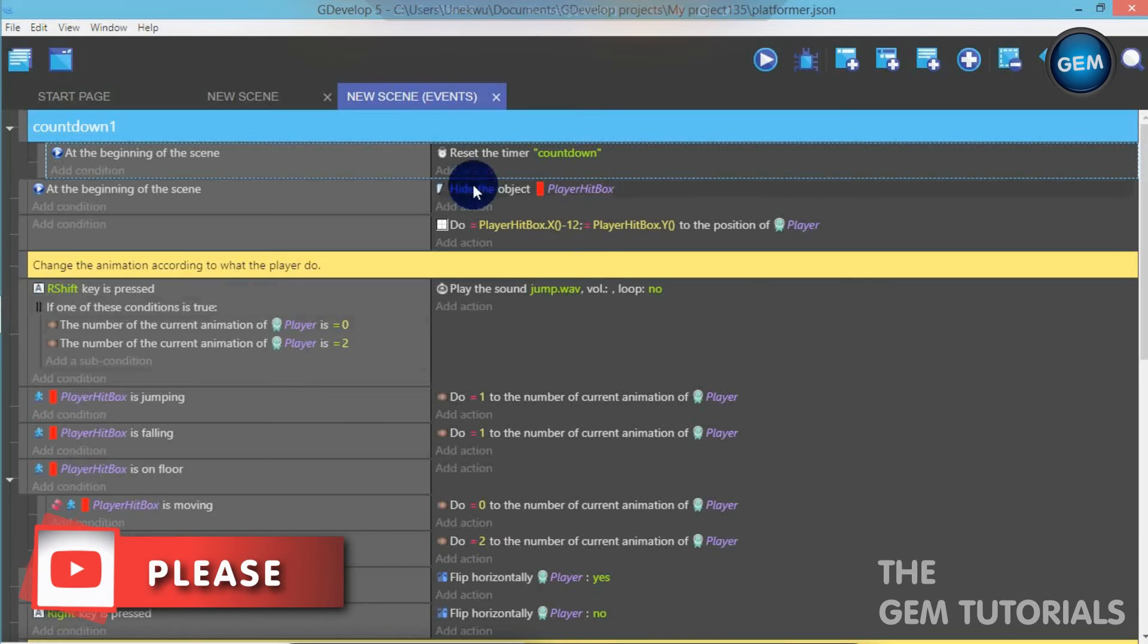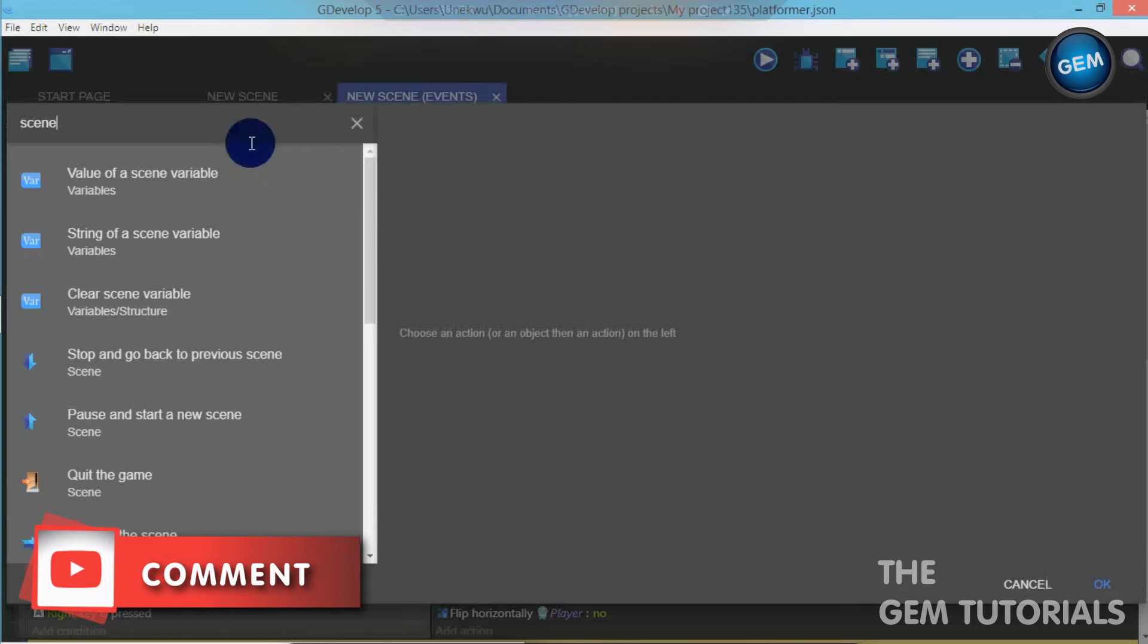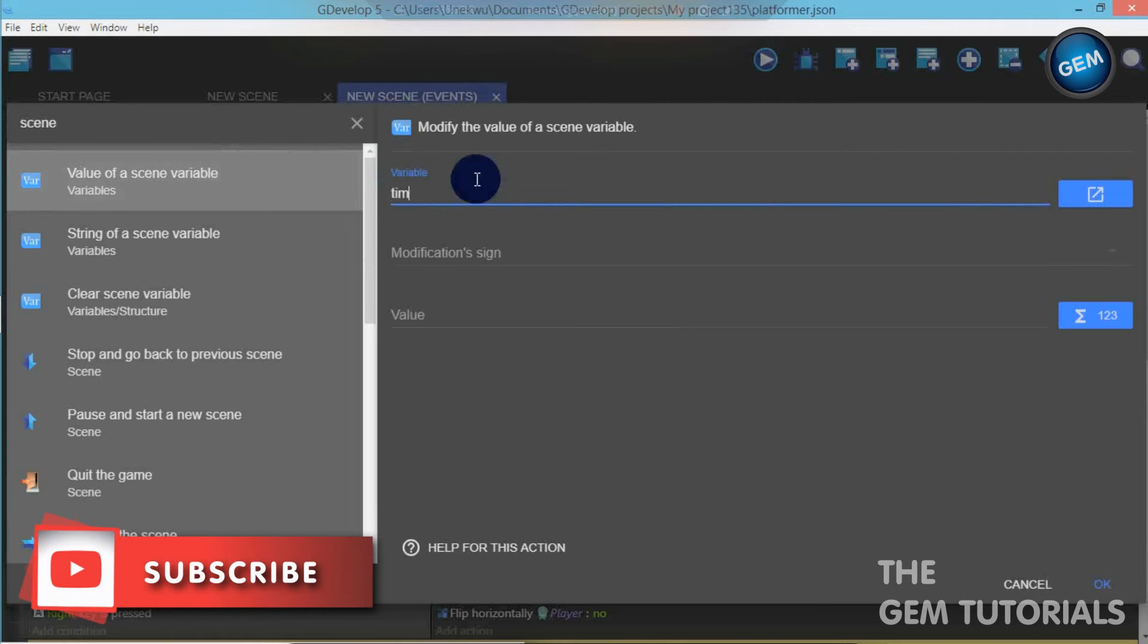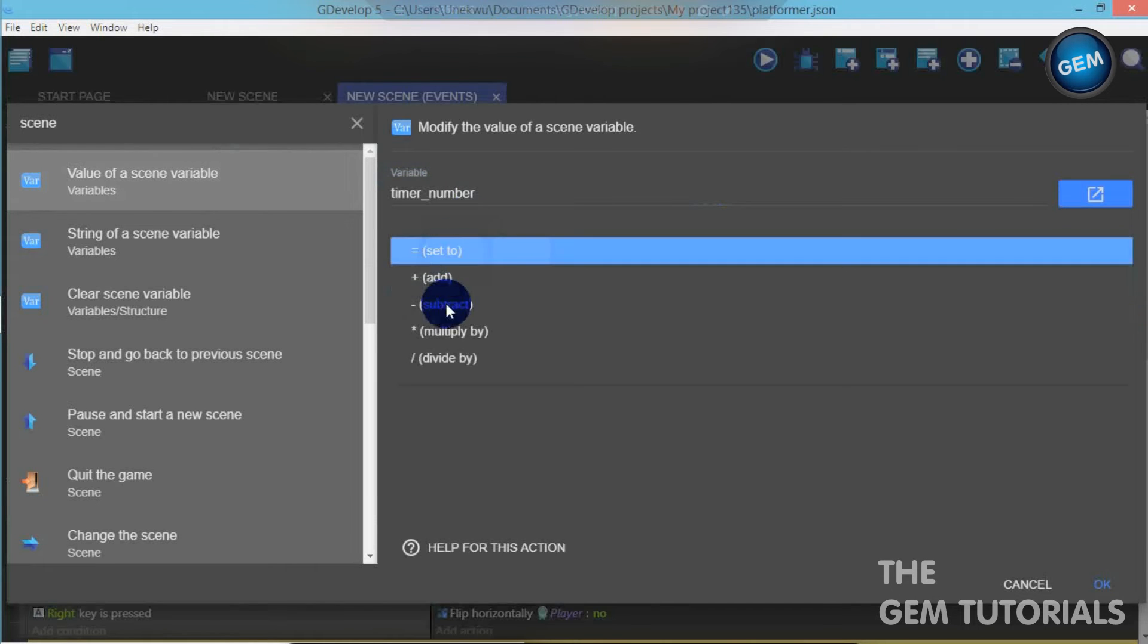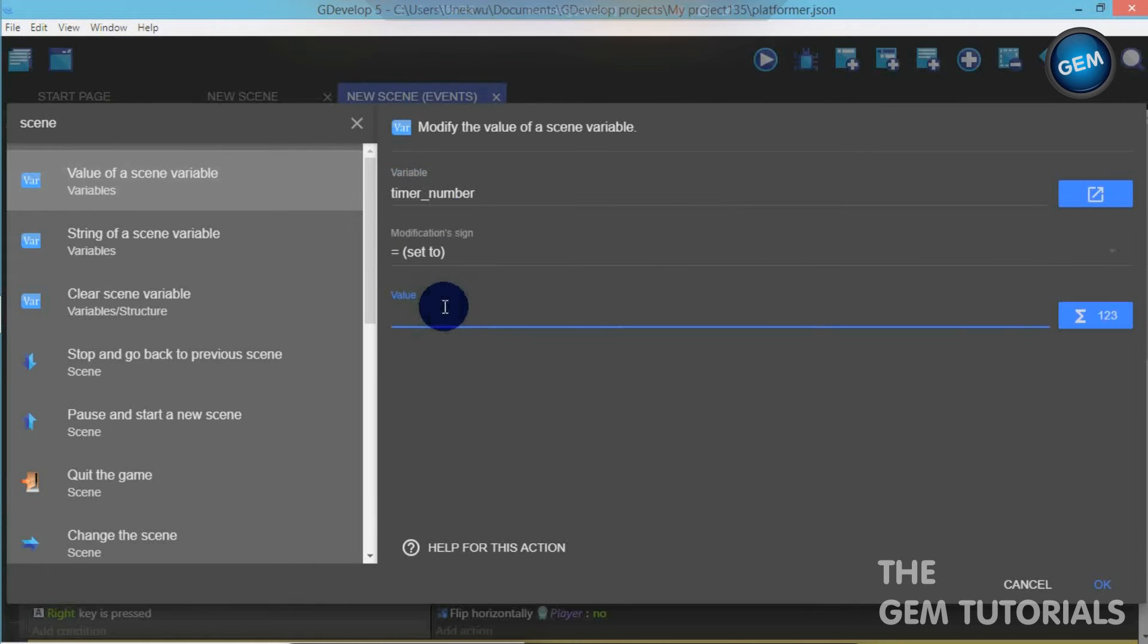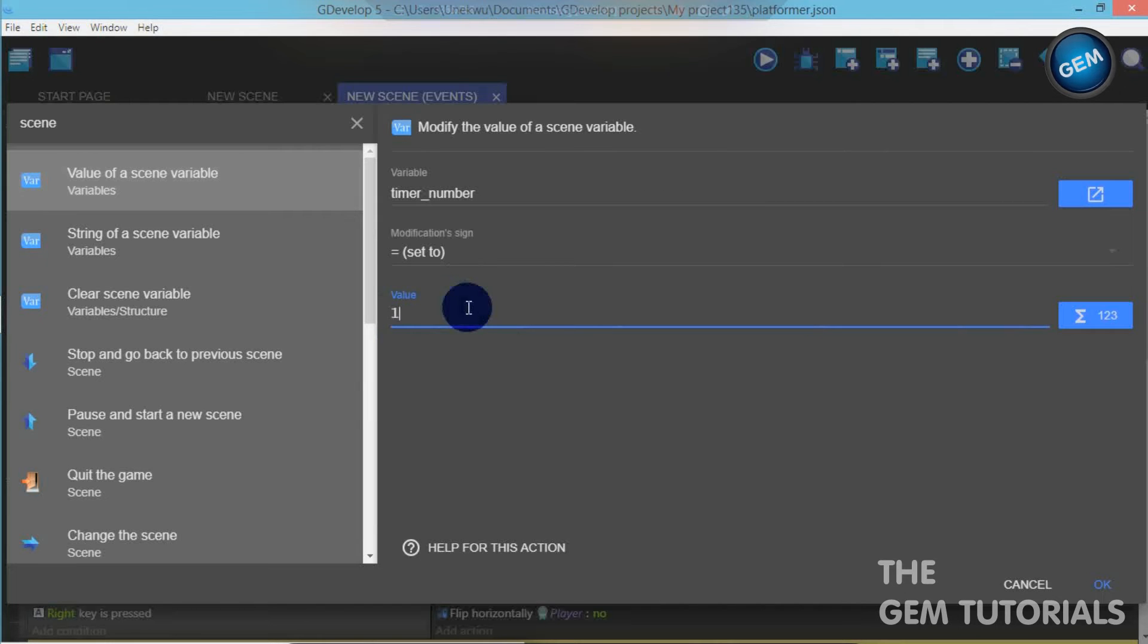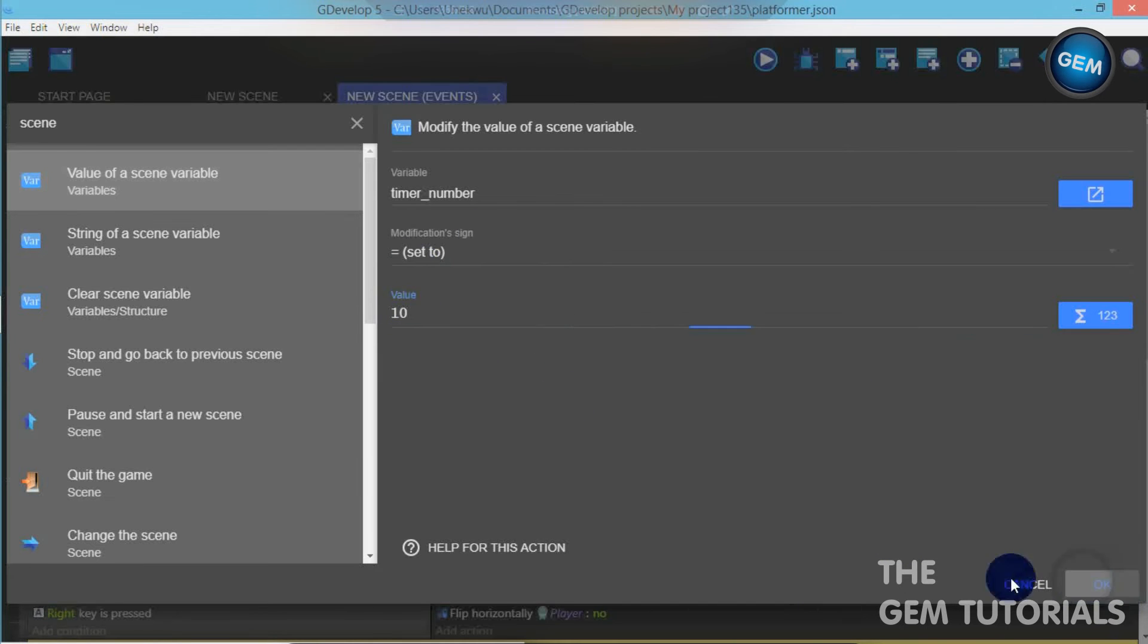And add an action. Let's create a scene variable. Scene variable, value of scene variable, timer number. Modification sign sets. Now, this is a number you want. You fill in the number you actually want your countdown timer to start from. If you want 60, you fill it here. So it will start from 60 and come all the way downwards. But I want 10.